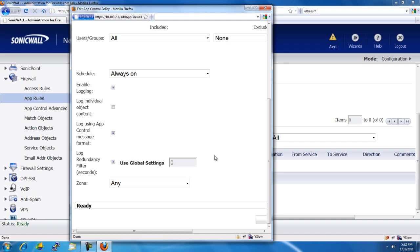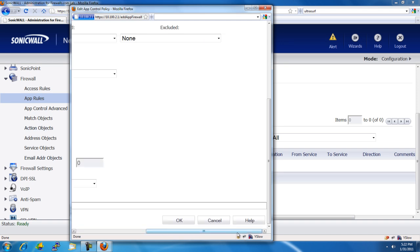And Zone, we're going to go ahead and just apply it to all zones, whether it's wireless users, network users, and so on. Then we select OK.